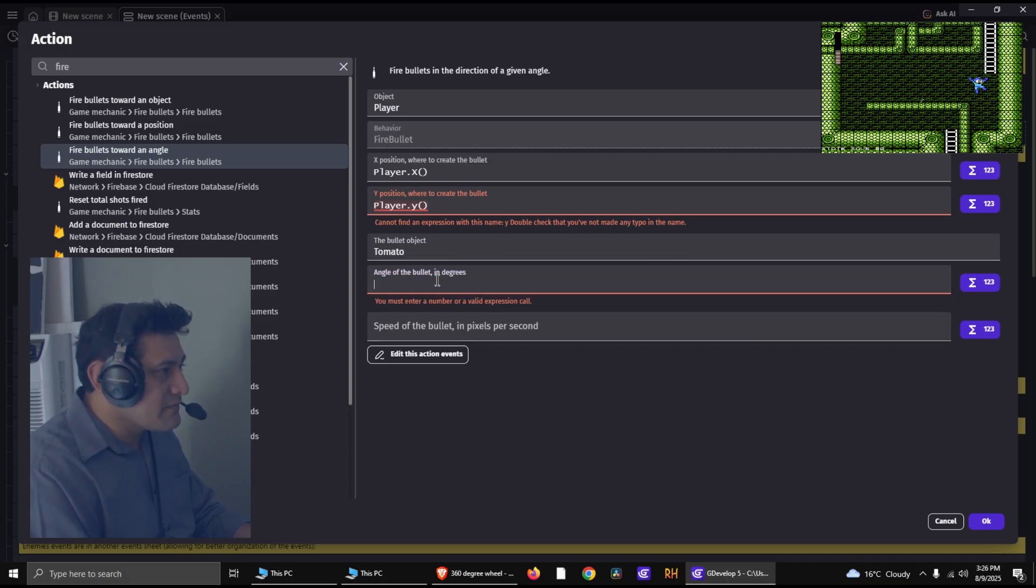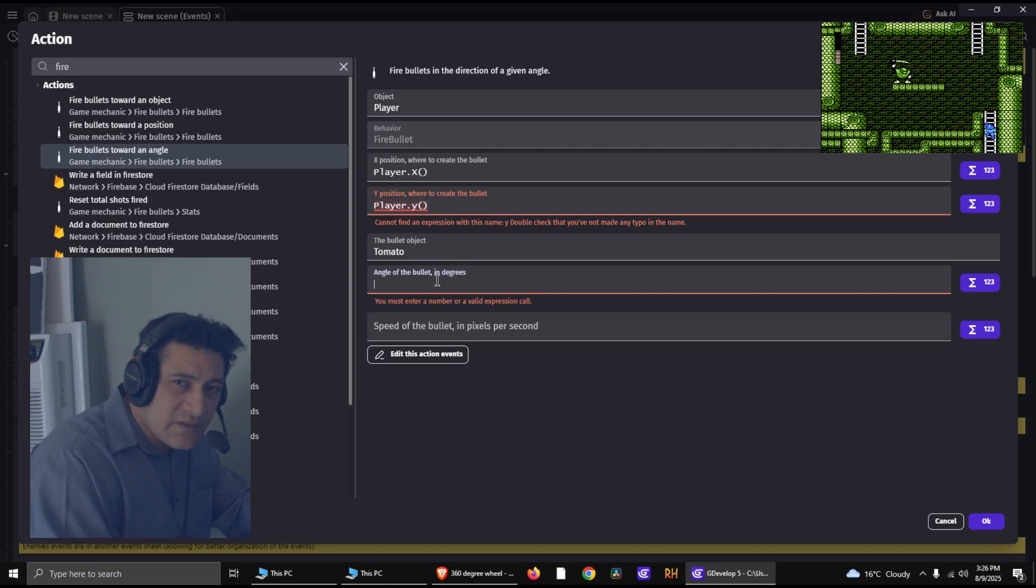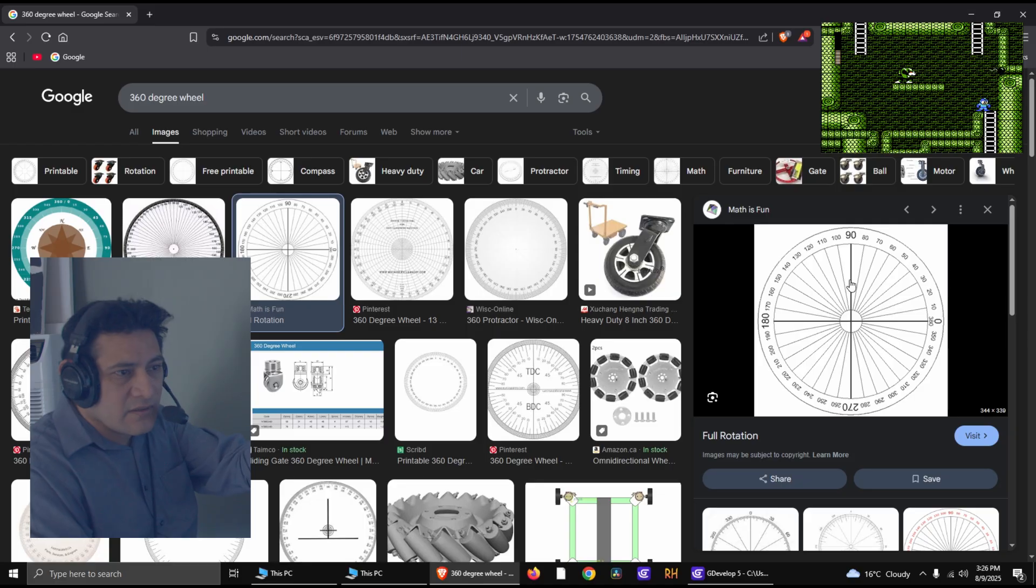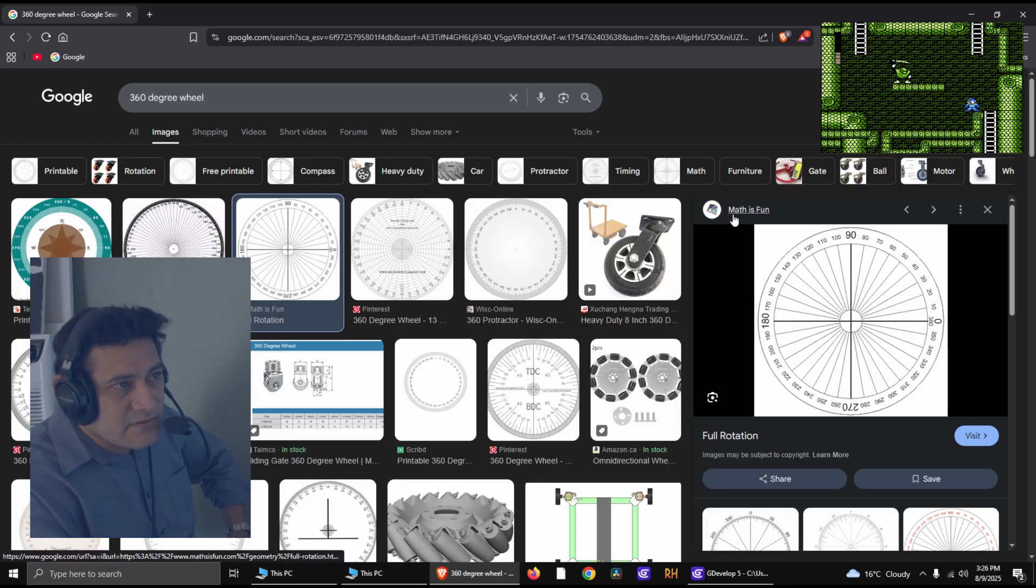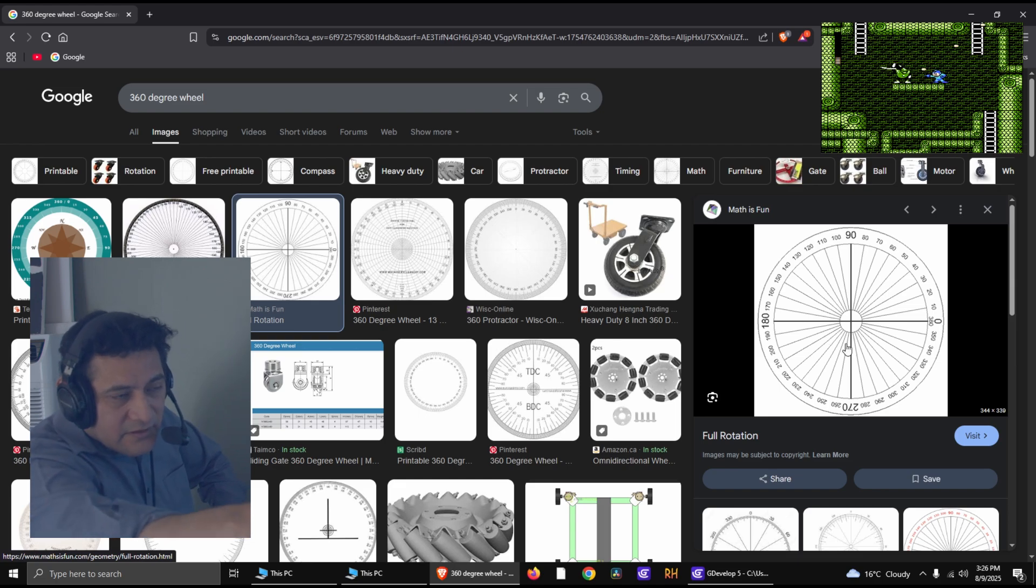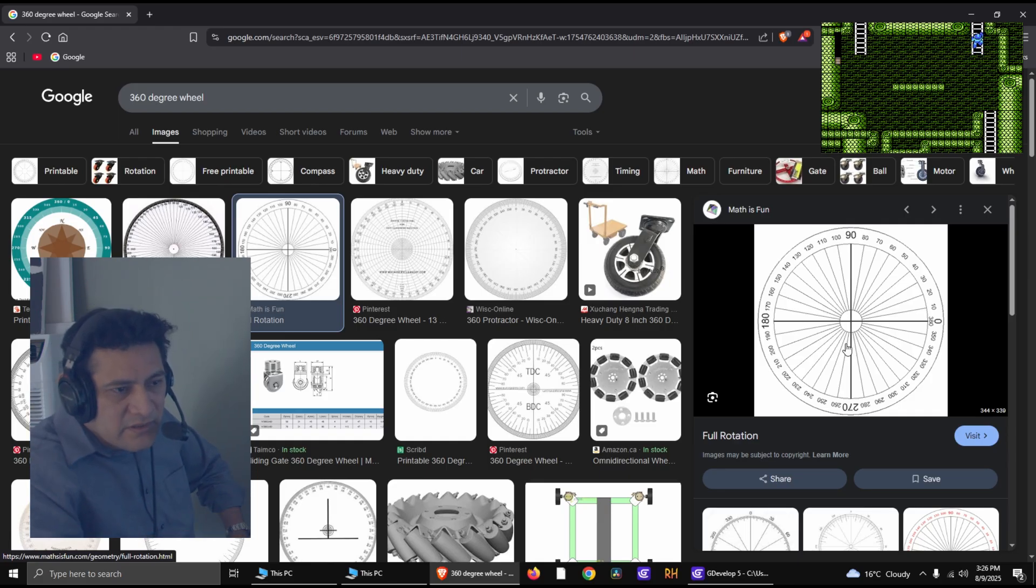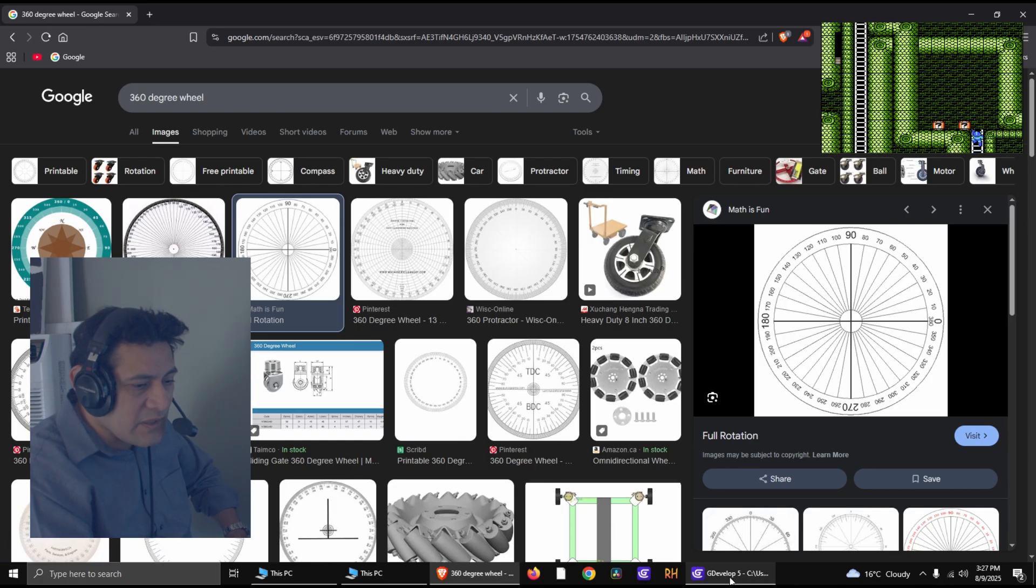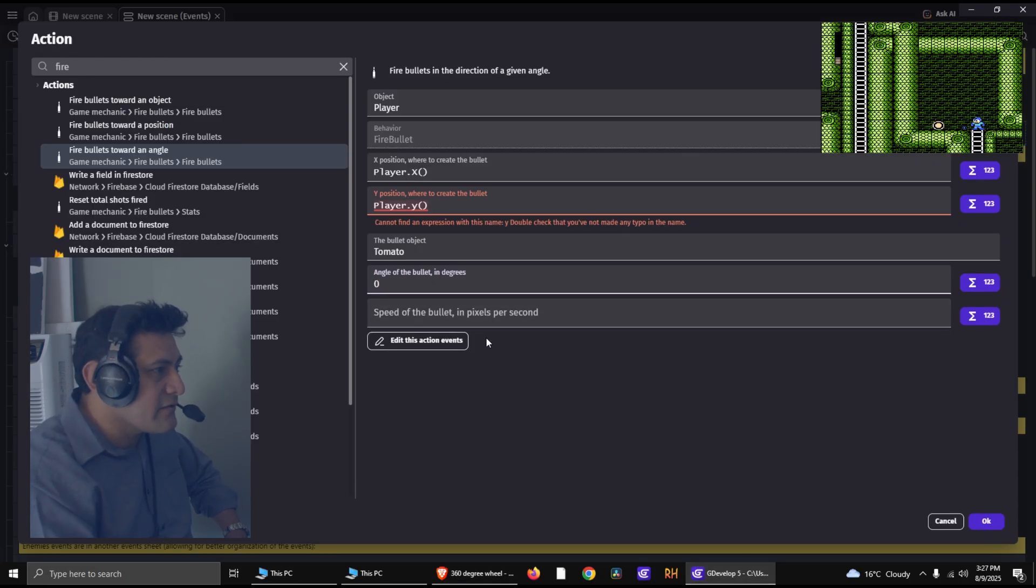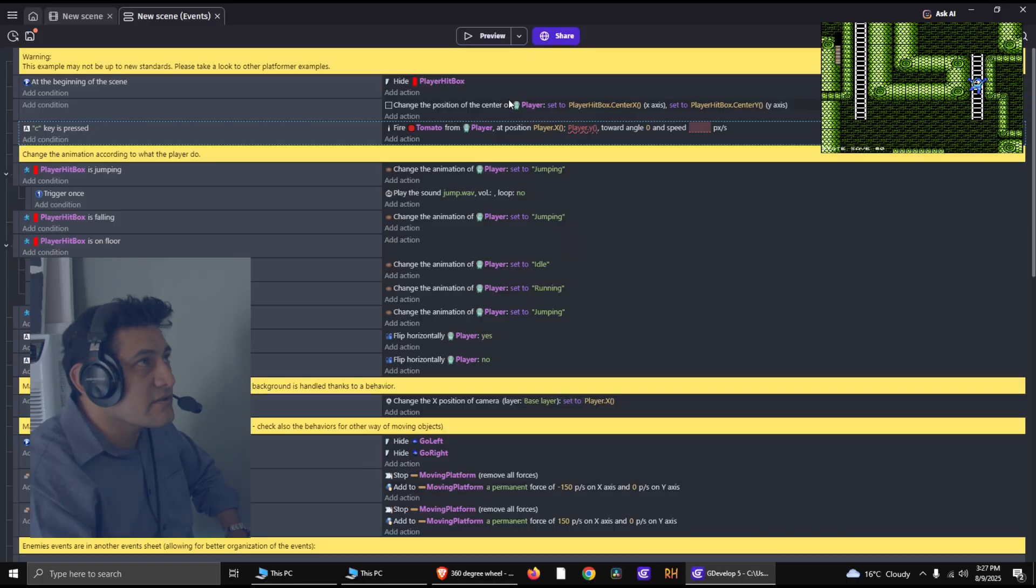Now the bullet object is going to be our tomato. Select the tomato. And now the angle, if you're confused with the angle thing, all you have to do is look up this thingy there. Math is fun. So we got zero there and we got 180, 180 on top and 270 on the bottom. So that's all we need to know. So zero for now, so that's going to be shoot right.